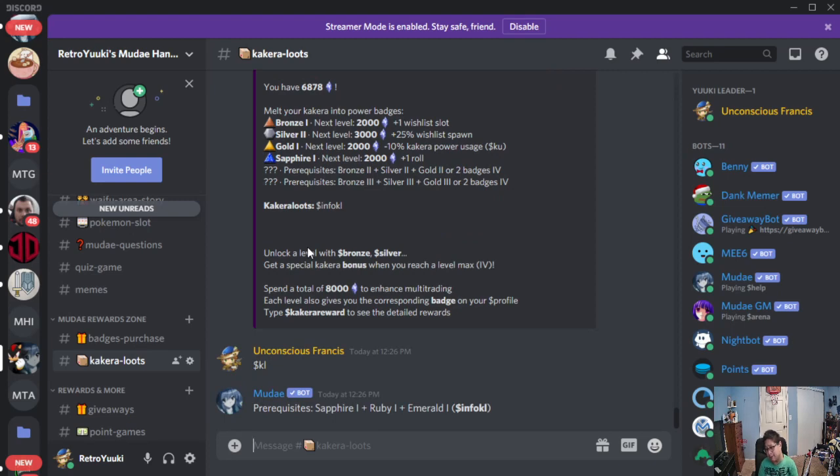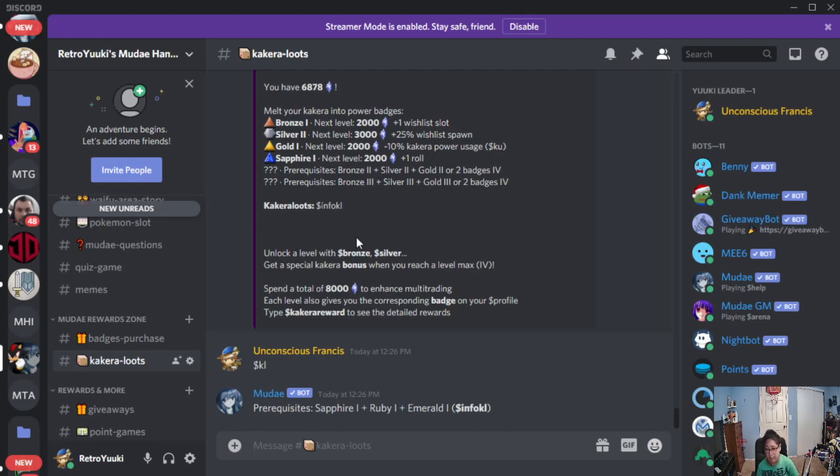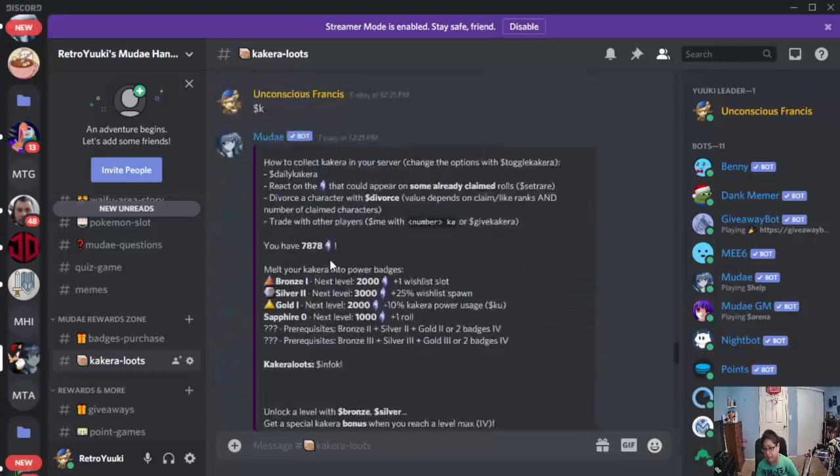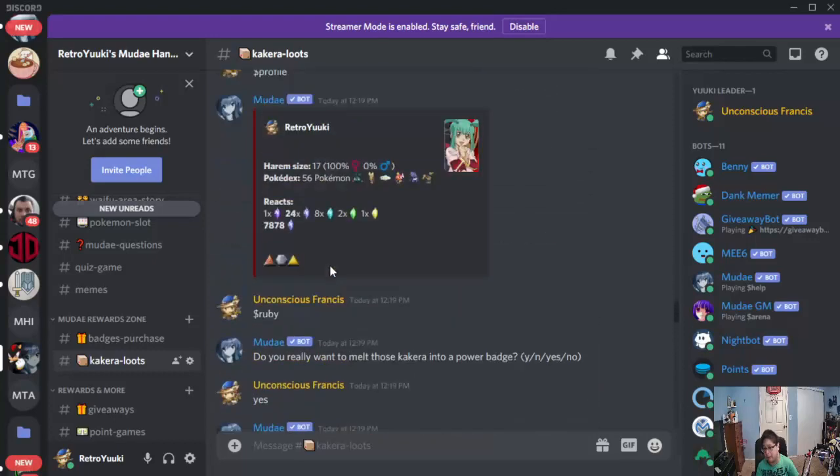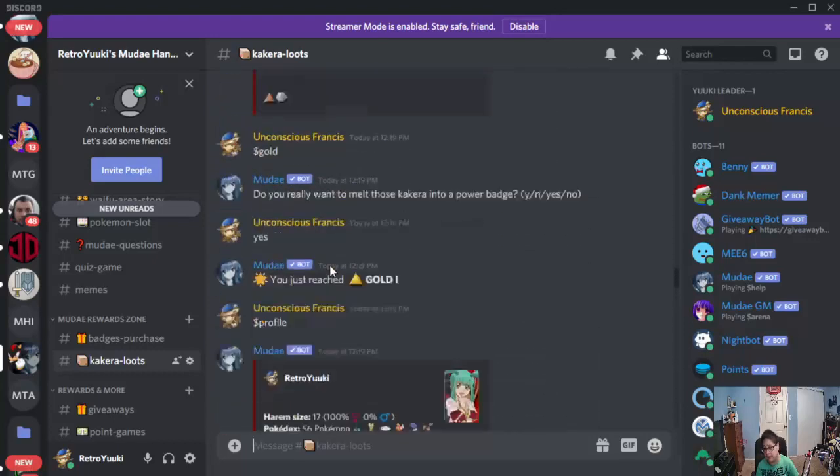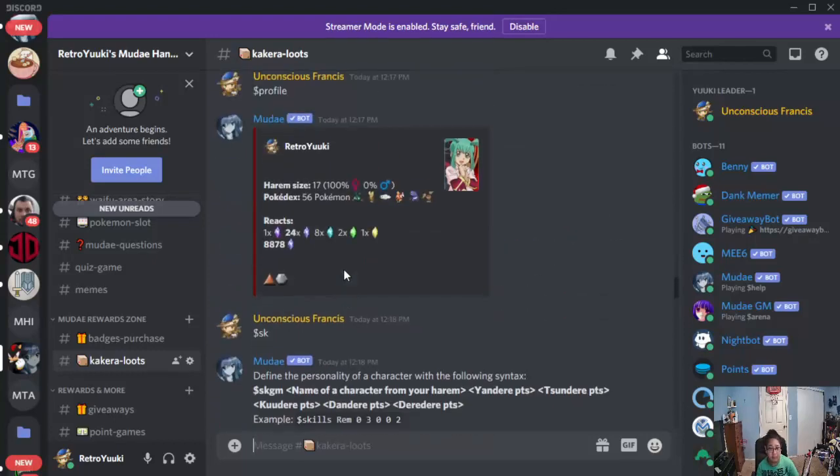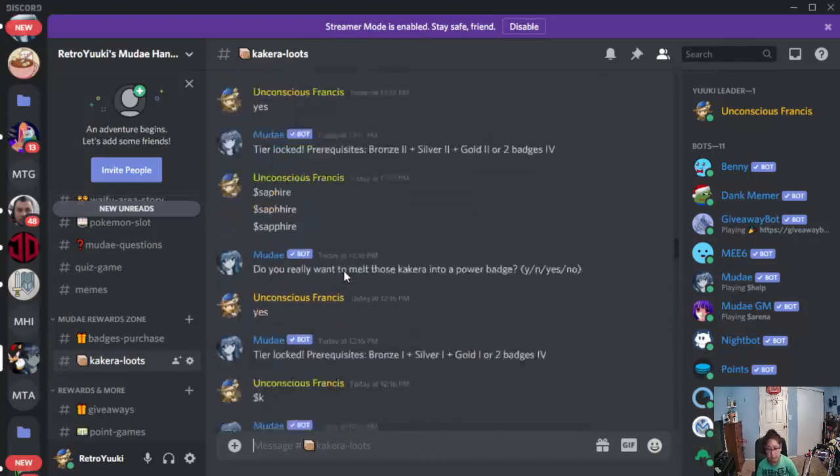Now, unfortunately, I do not have the required badges. However, thanks to my server friends, I would like to show you guys some examples of what you guys can get with Kakara loot.